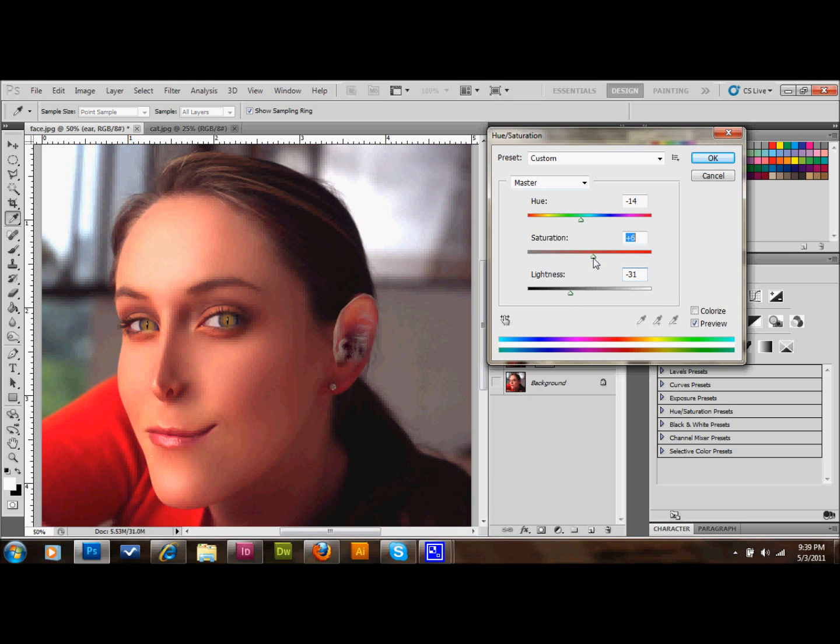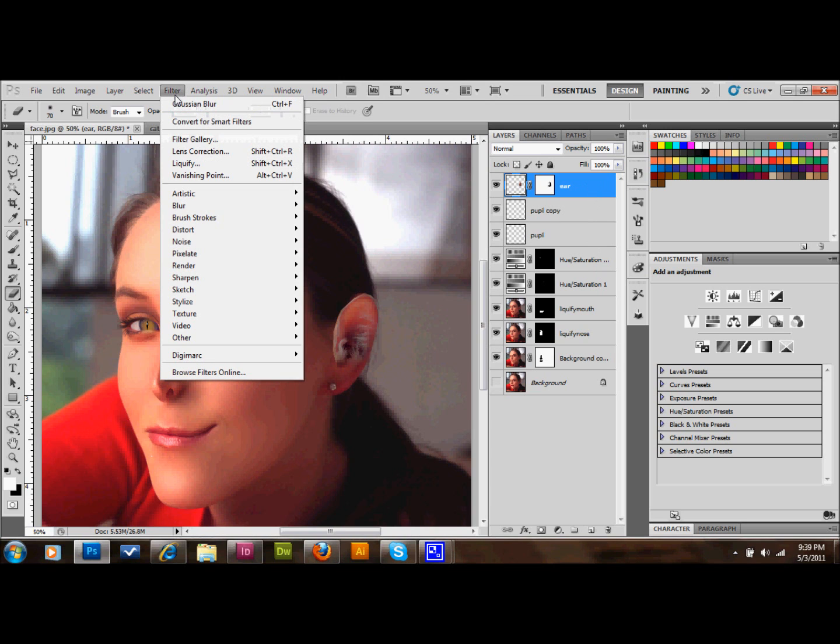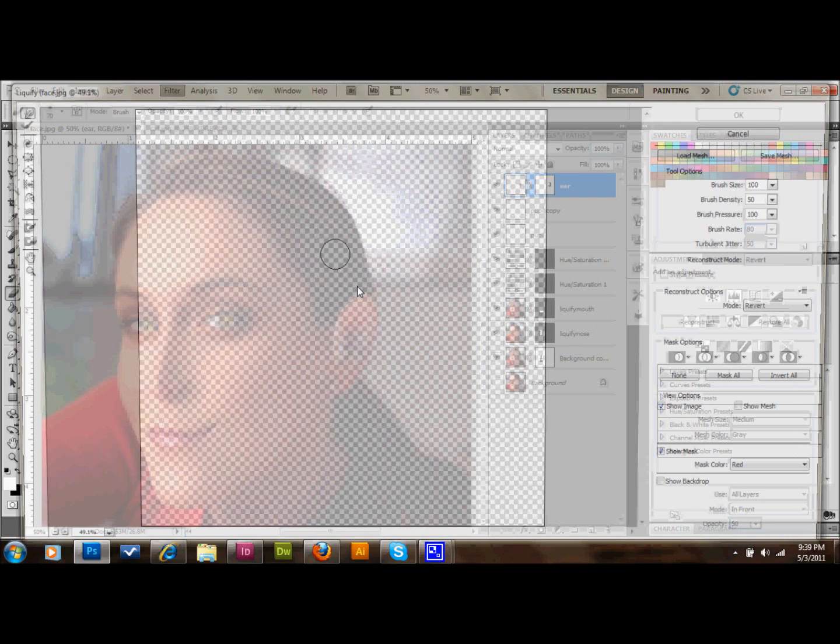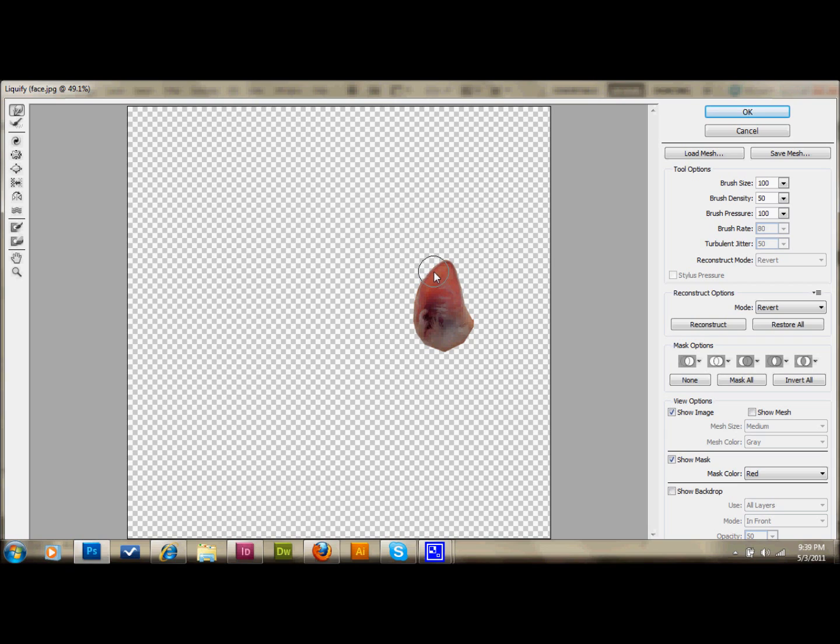As you can see, that doesn't have that big of a change. So I'll click on that ear layer and we're going to liquefy that. We'll go up to Filter, down to Liquify. We're going to make that ear pointier, and that way it will look like a cat's ear on her ear. And then press OK.